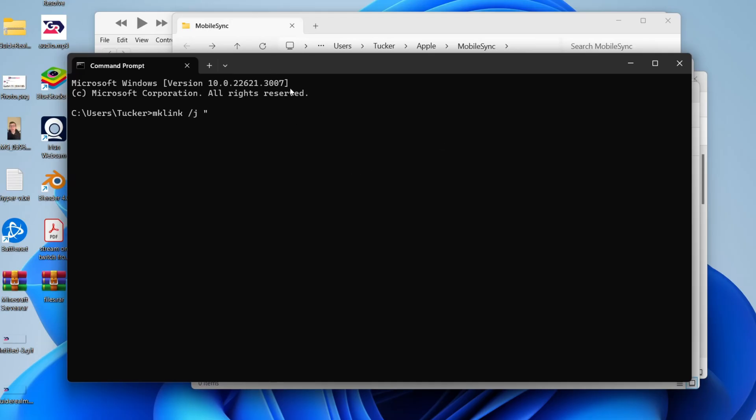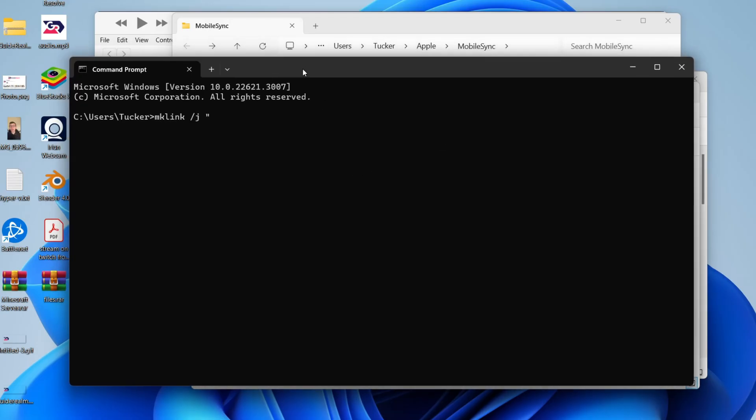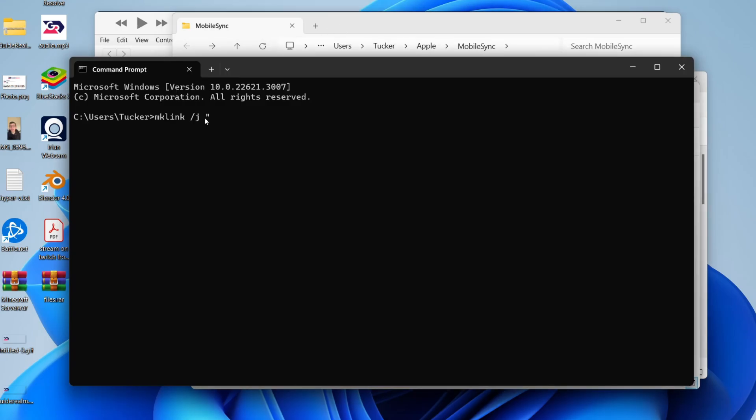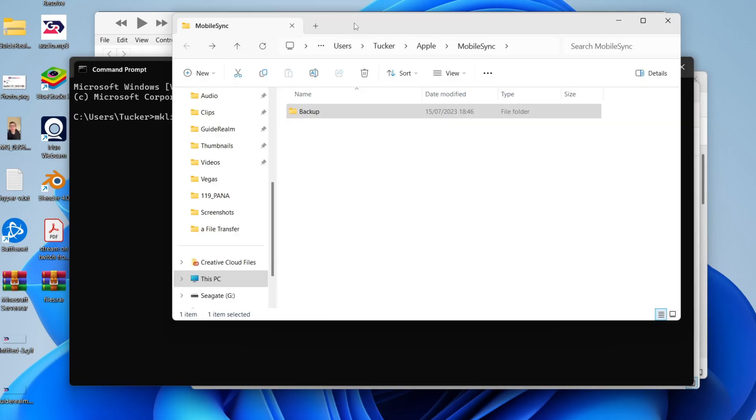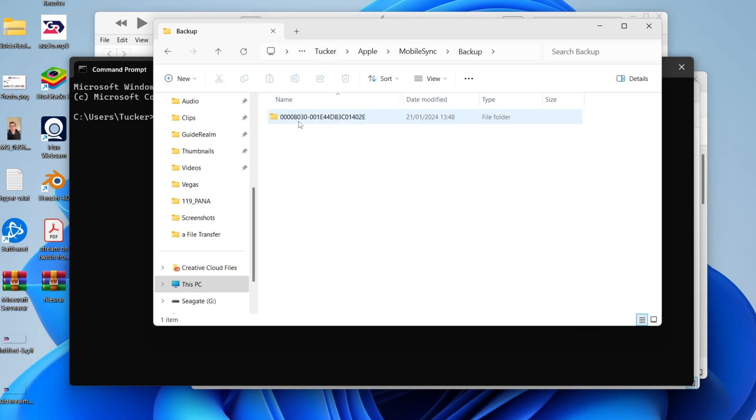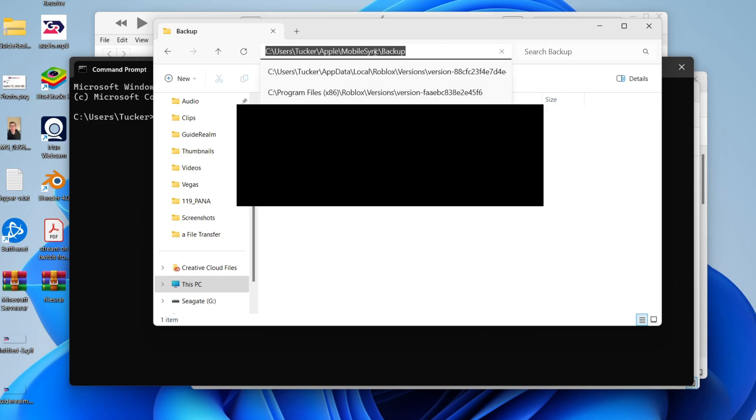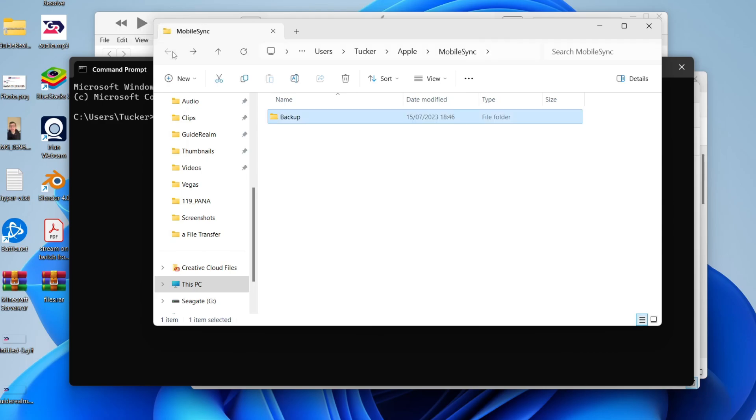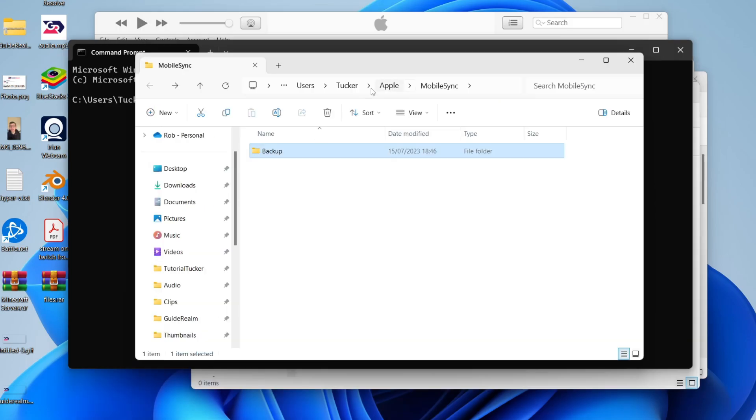Now go to the file explorer which is currently in the mobile sync folder on your computer, and go into the backup folder. We need to copy this directory. Click on it, right click, and press copy. Then press back in the top right.